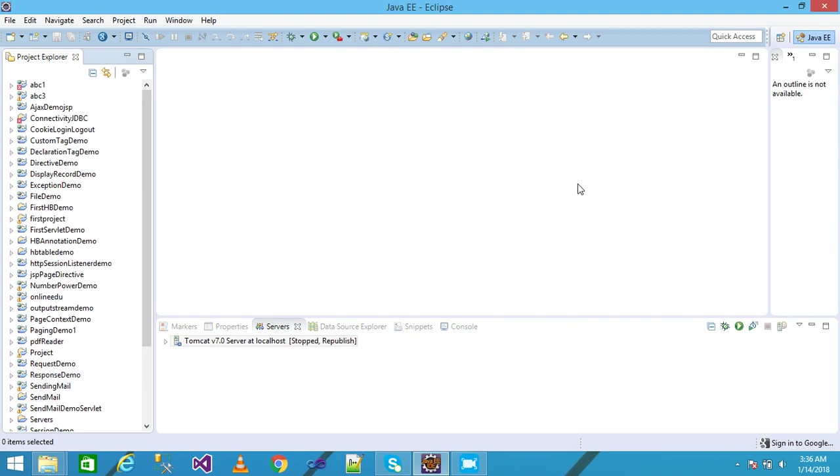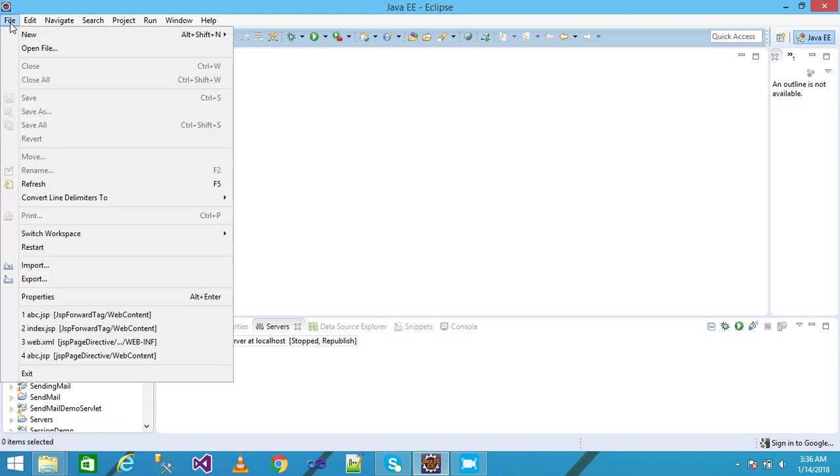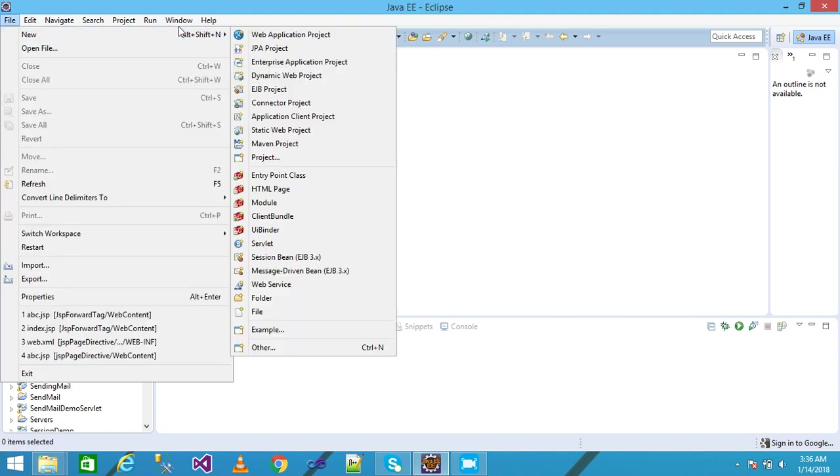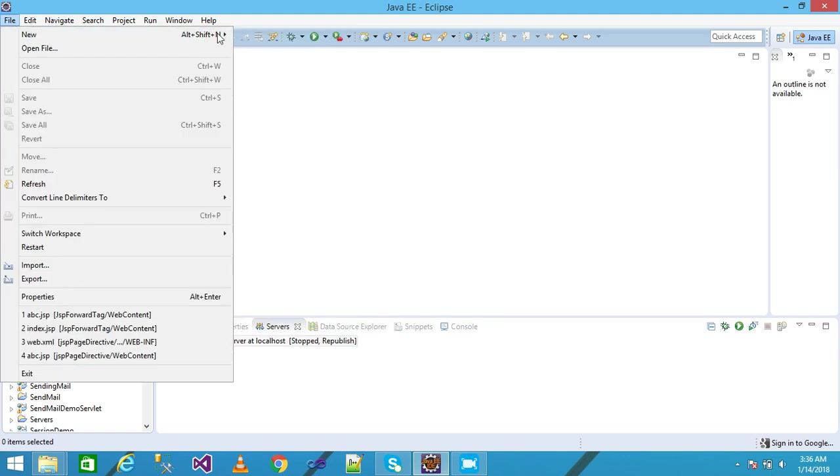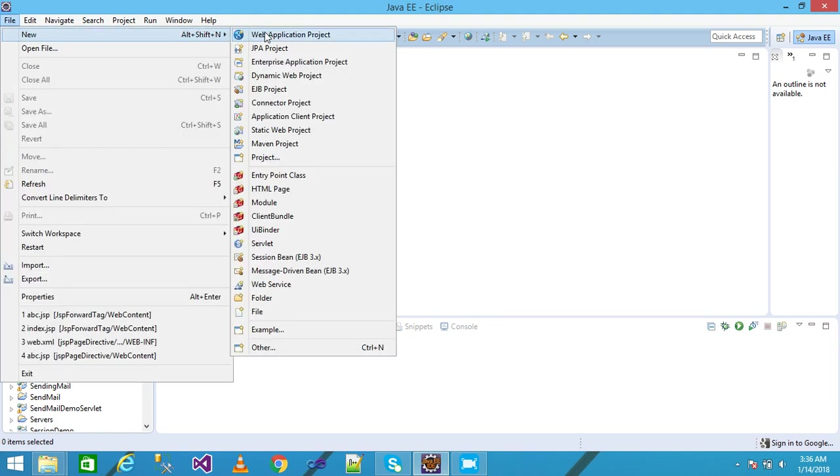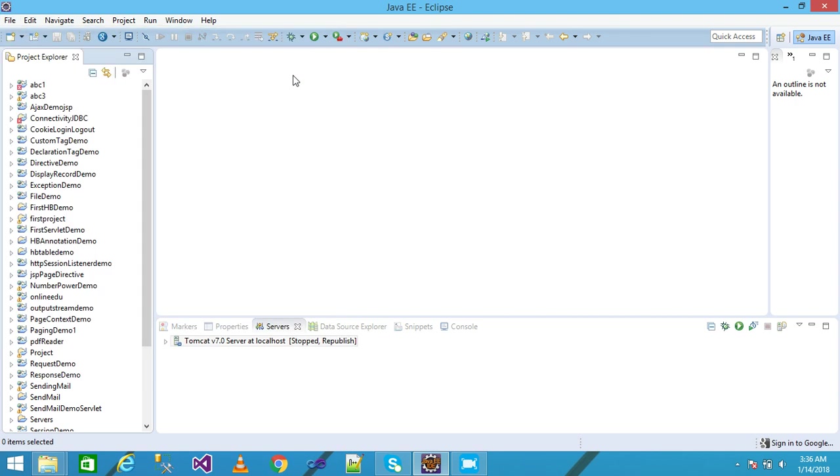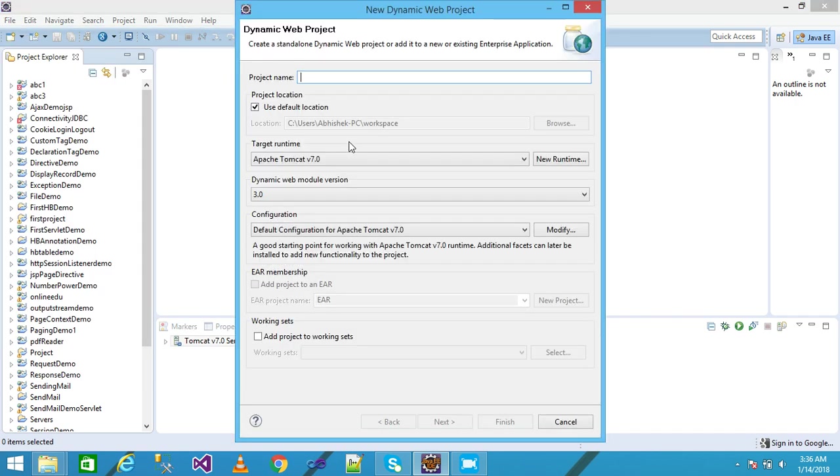Let's see with a practical example. First I click on File, then New, and take a Dynamic Web Project. I'm giving my project name as JSP forward tag parameter.